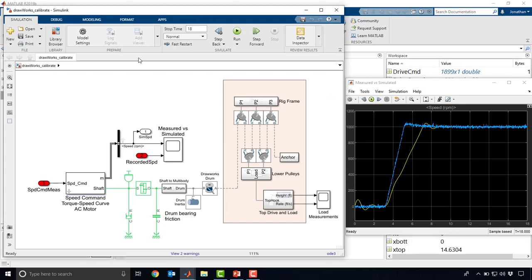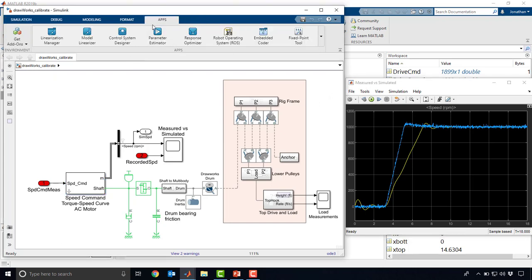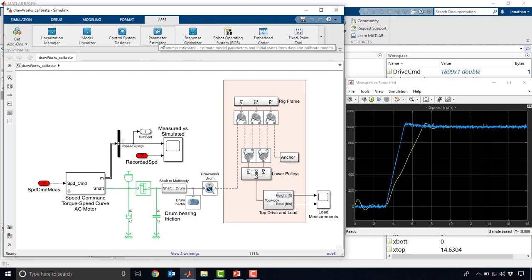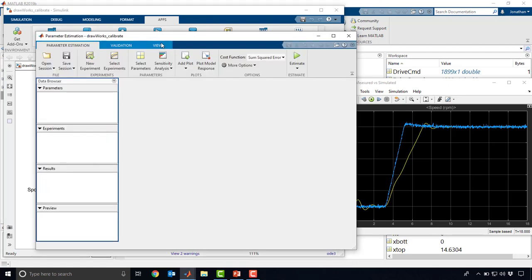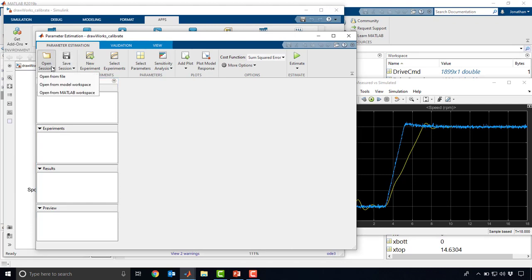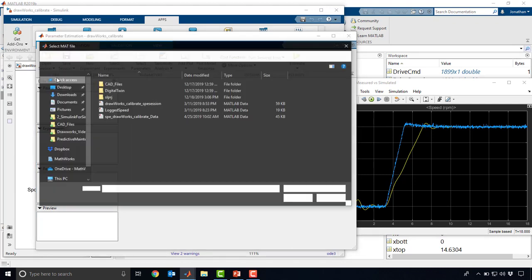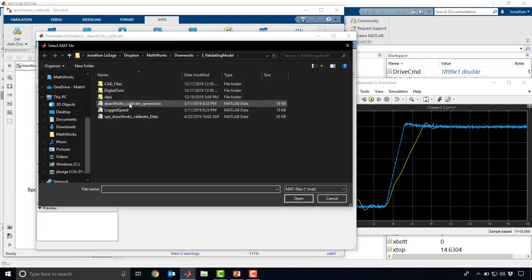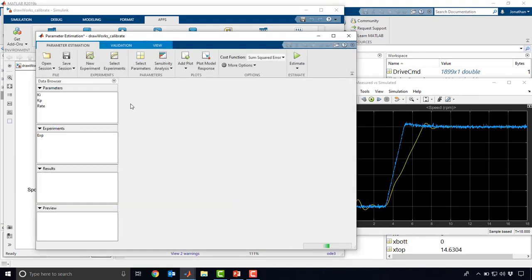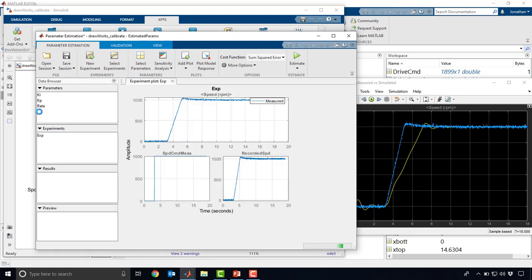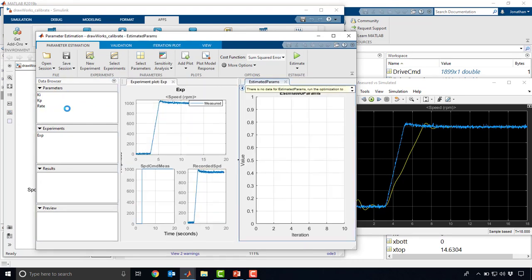Rather than do this process manually, we have an app in the design optimization tool called Parameter Estimator. What this lets you do is configure a parameter estimation session. I'm going to go ahead and load one that I already saved to select parameters in your model. This could be anything in your model that's adjustable. I've just selected a few parameters here.